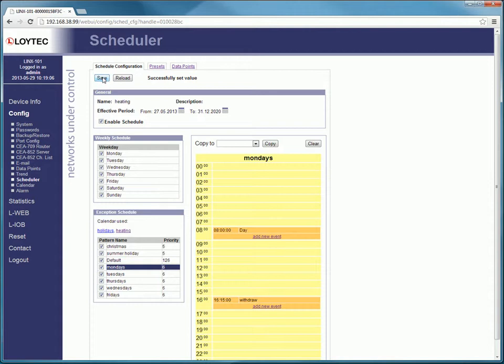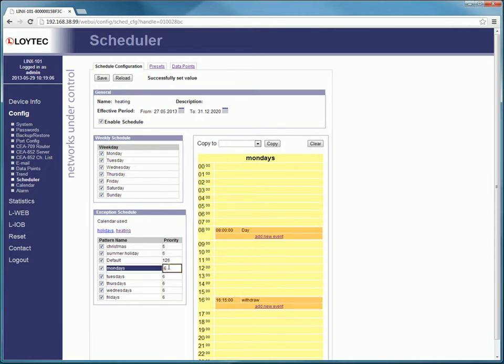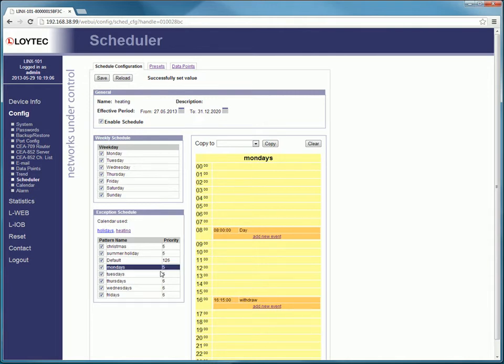Here you can adjust the priority of the calendar pattern. 0 represents the highest and 126 represents the lowest priority. Please remember to save.